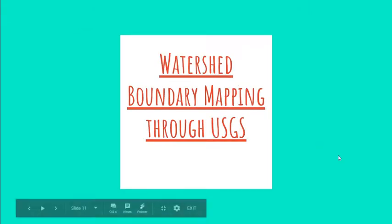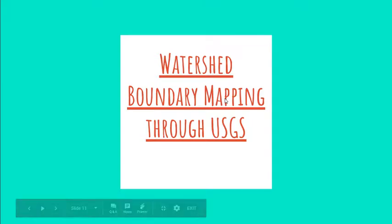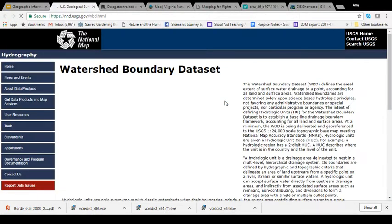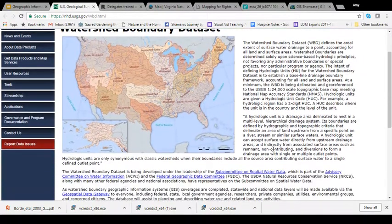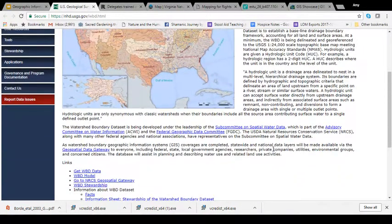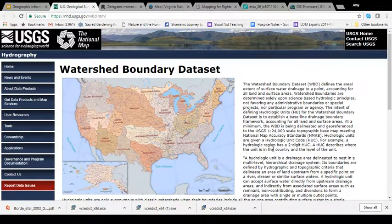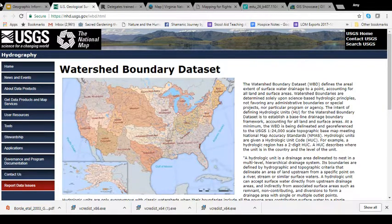Watershed boundary mapping is another awesome way that GIS maps can be explored at home. USGS has GIS maps on their website where you can look at the region you live in and explore different layers of the map — a great resource for anyone. For me personally, I'm very interested in watersheds, so this is a resource I have actually used on several projects so far.